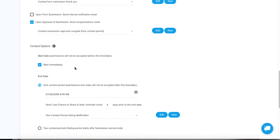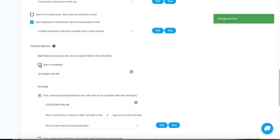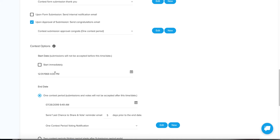Moving on to contest options. You can have your contest start immediately, or you can have it start in the future. If you create a future date, anyone who goes to your contest before that date will see all your branding, but where the contest information would be, it will just show a countdown timer and ask them to come back at that time.